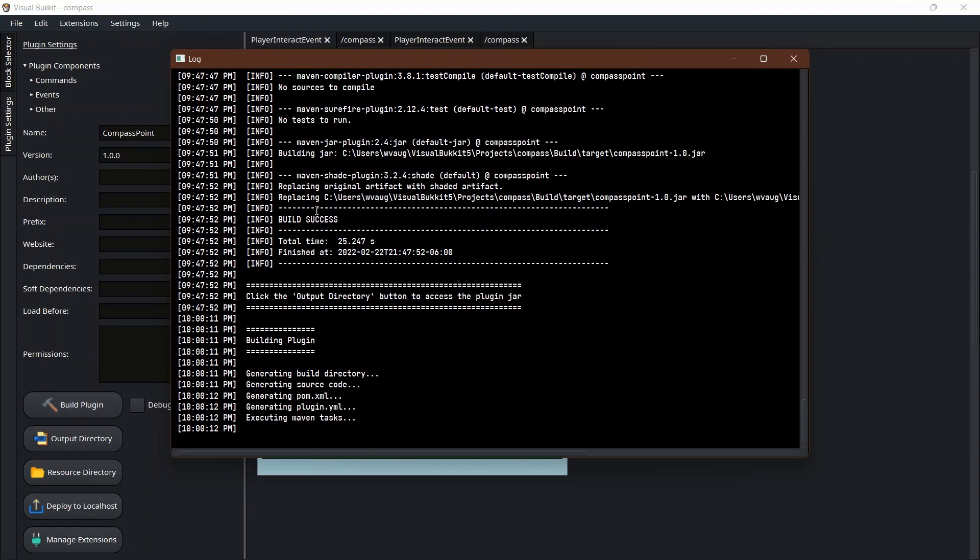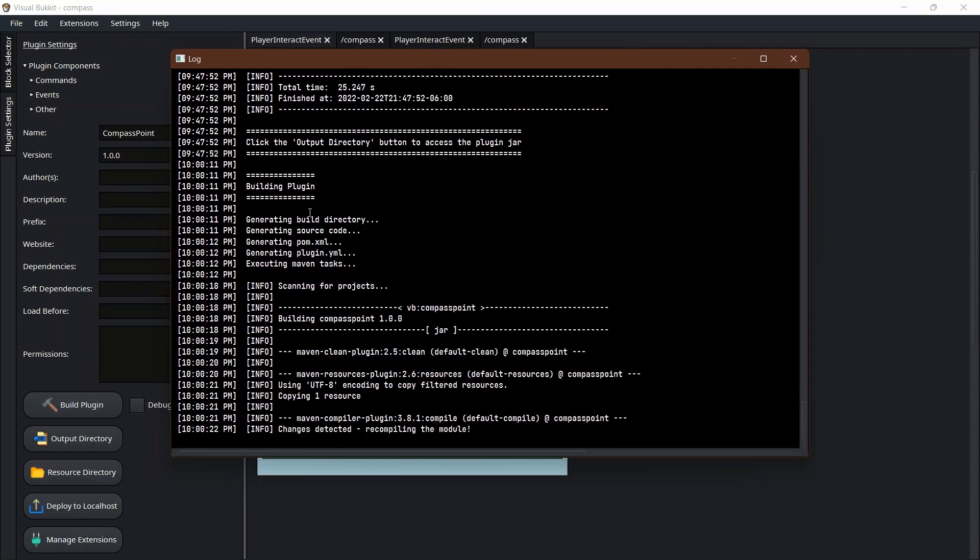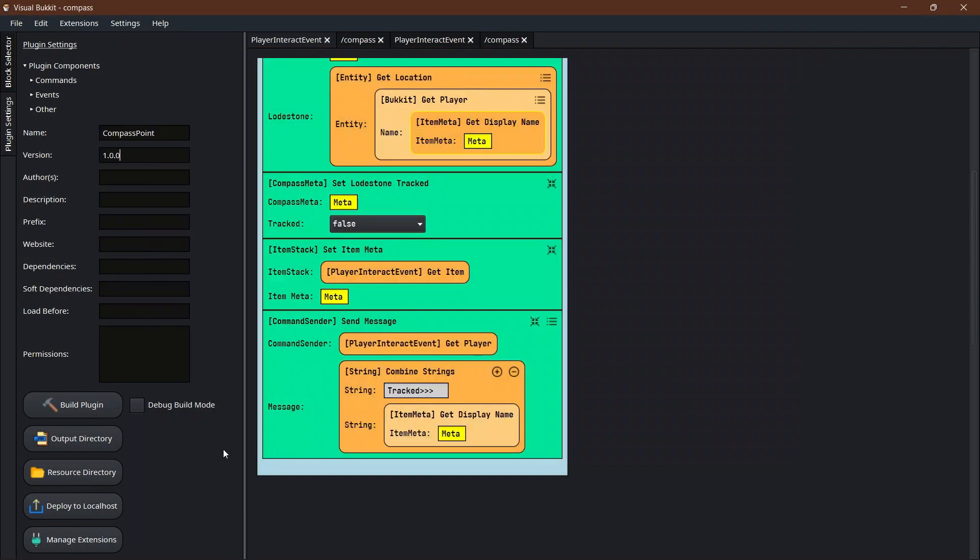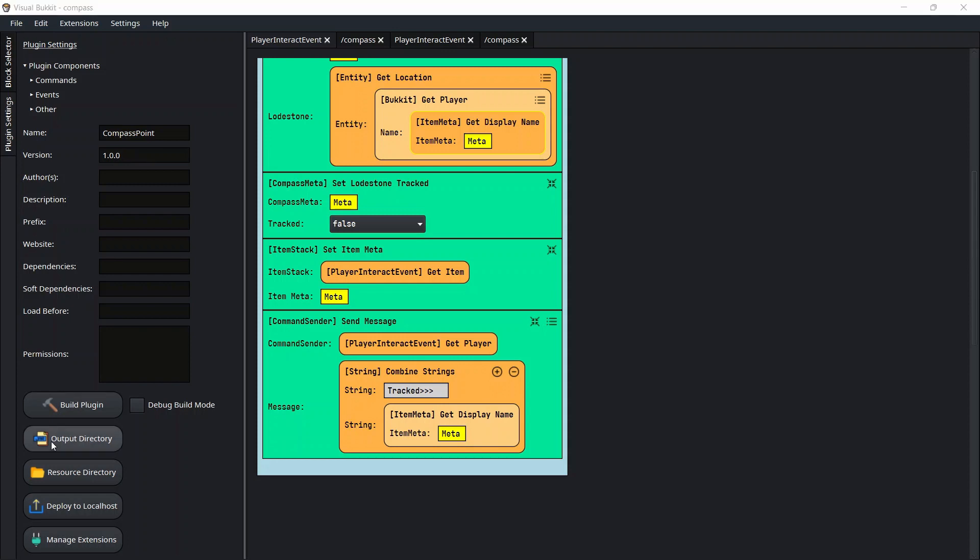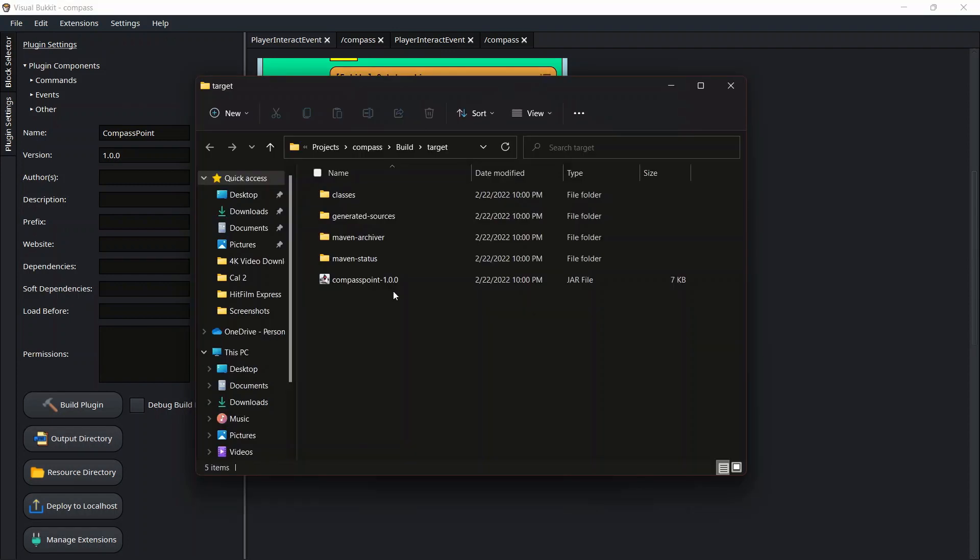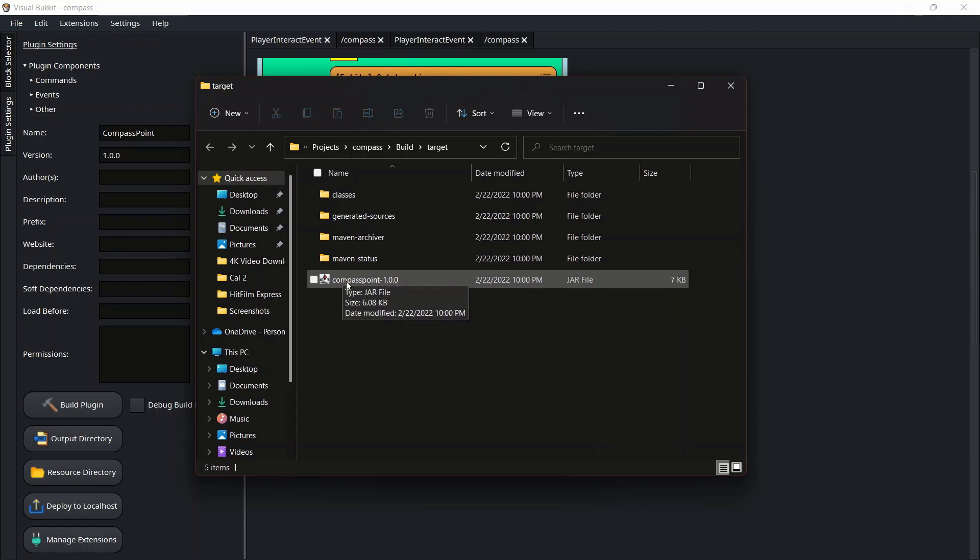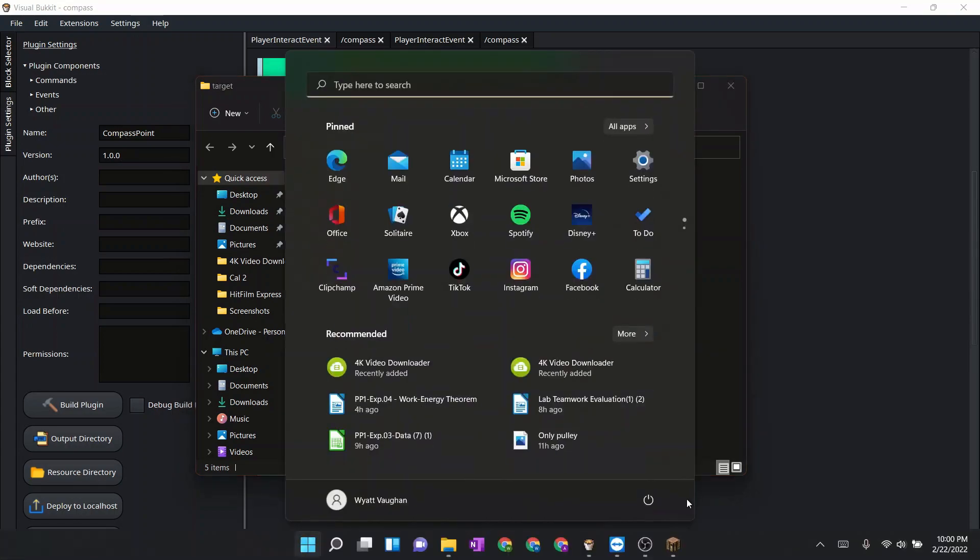It's going to run through everything that it's going to do. After that is finished building, you can come over here to this output directory jar file, open it up, and this will be right here, the compass point. This is where you will be able to put this inside of the plugin folder inside your server and you're good to go.